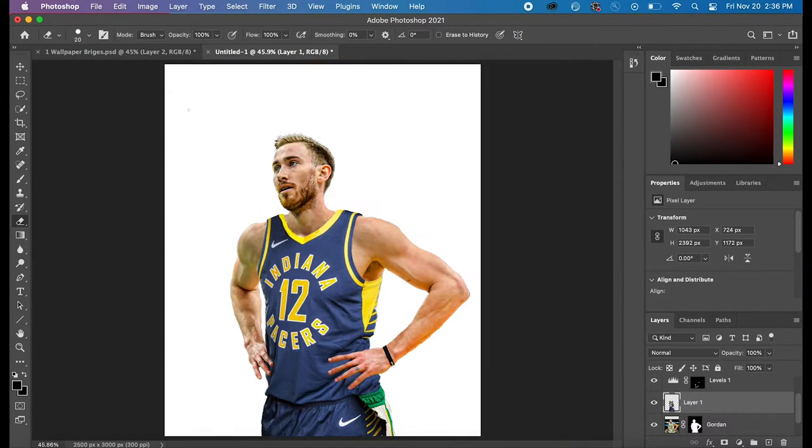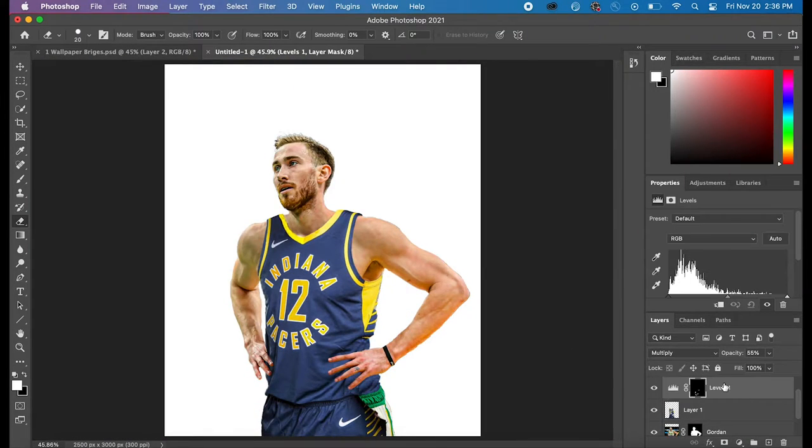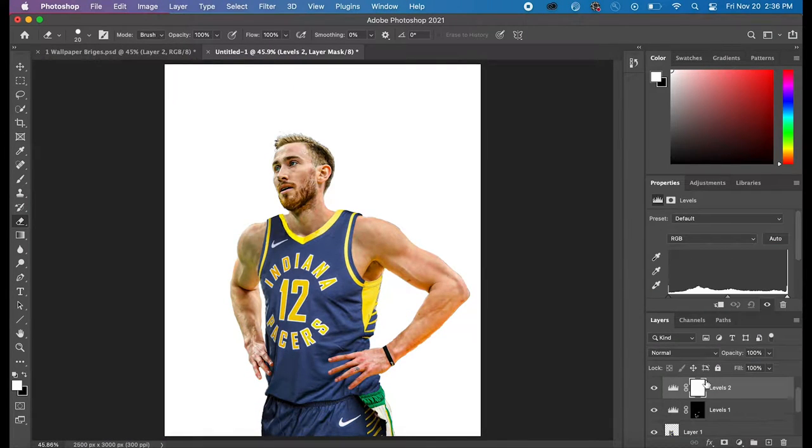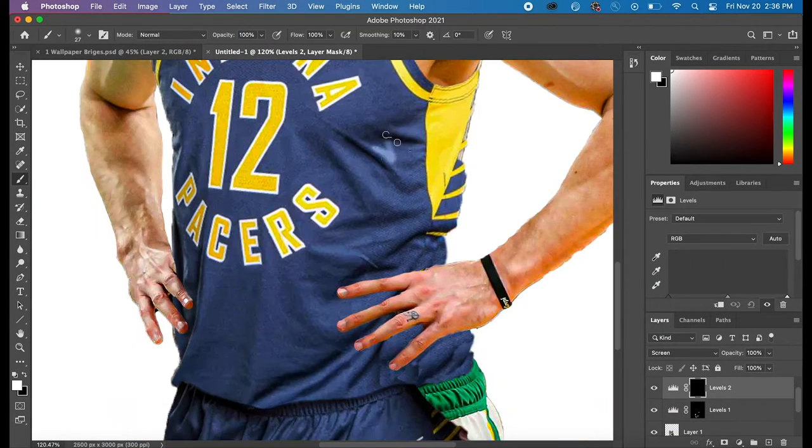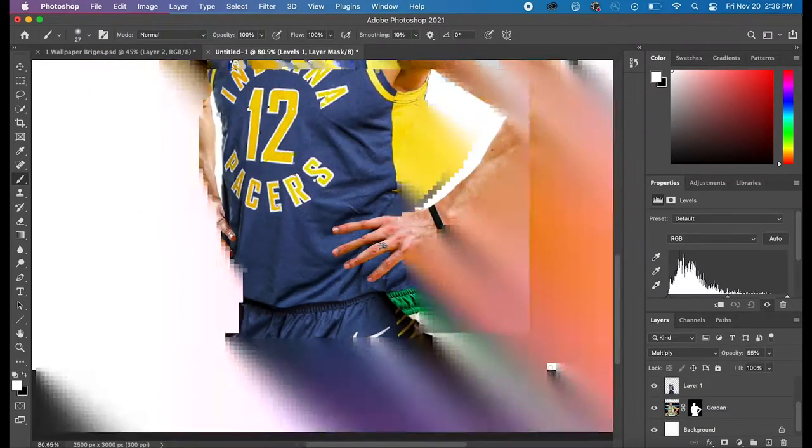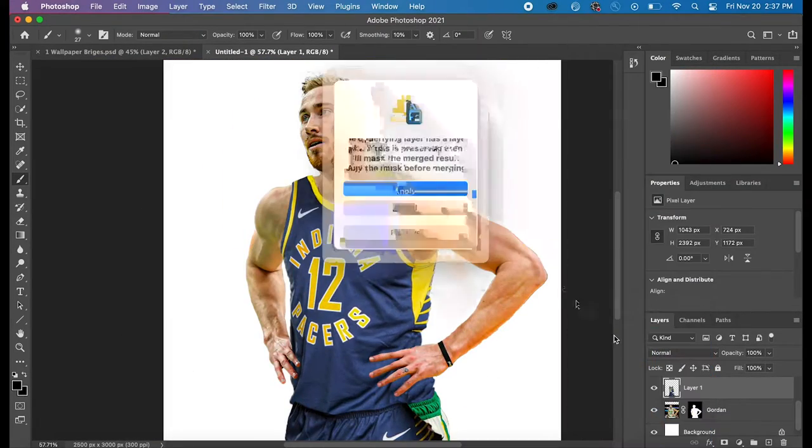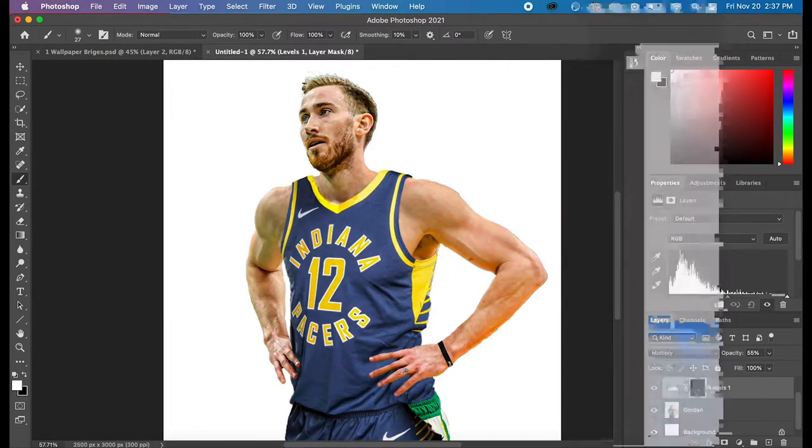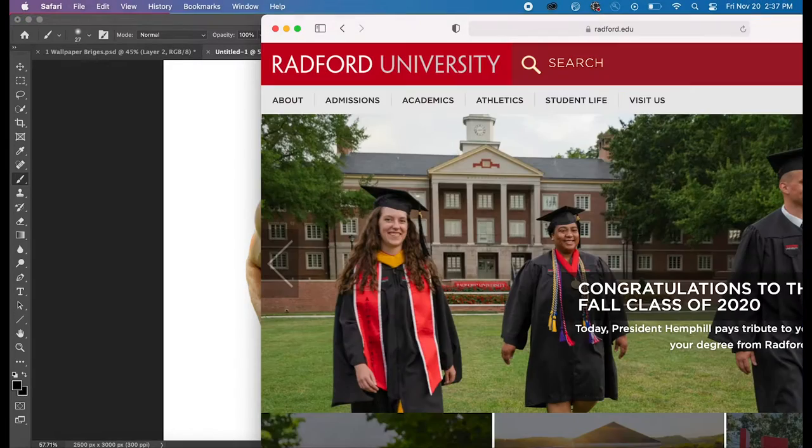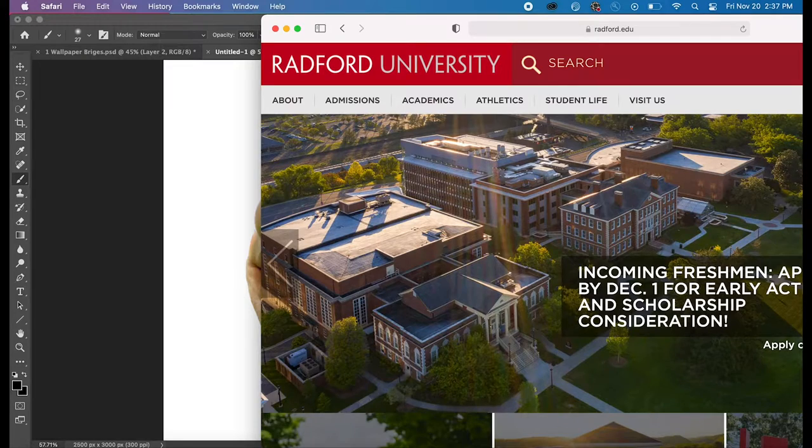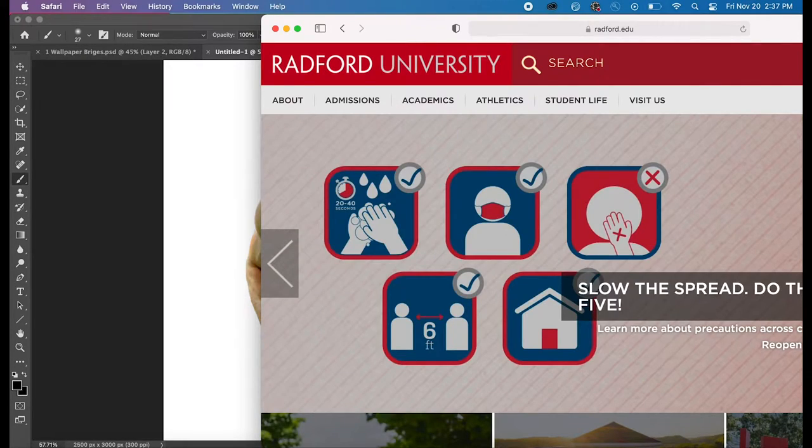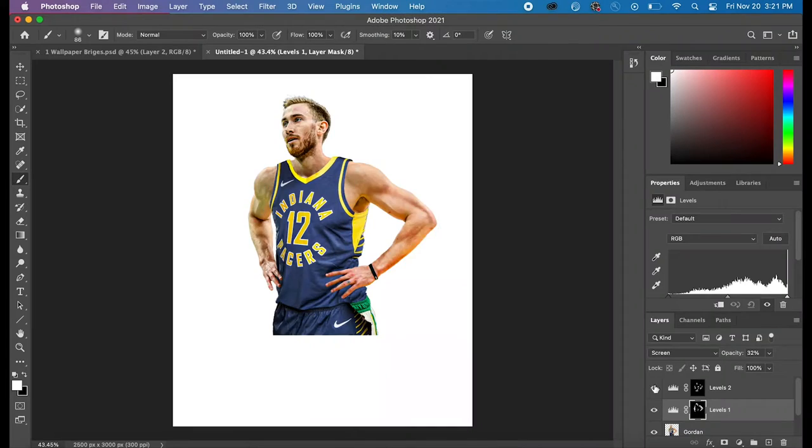And what it does is it makes it pop, in my opinion. And you can see me painting on the Screen mode. And Screen, as I already said, makes it lighten.